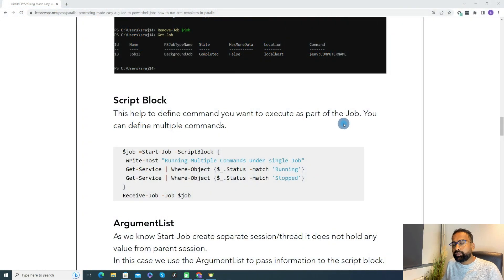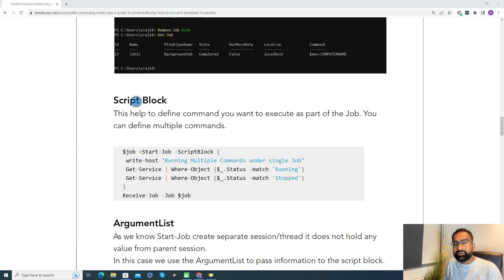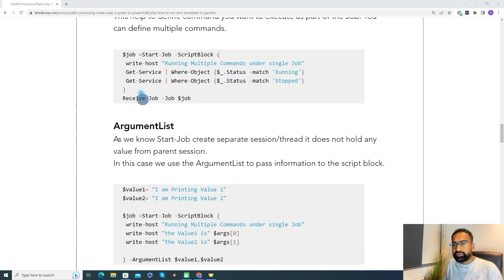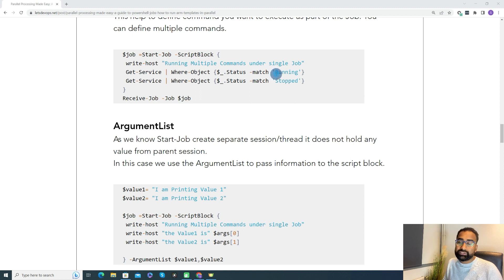Since we used the script block while creating our job, let's understand what a script block is. A script block helps to define the commands you want to execute as part of the background job. You can basically define multiple commands as well. In this particular job, I have defined a block with three different commands: the first is Write-Host, the second is Get-Service filtering for running state, and the third finds services in the stopped state.